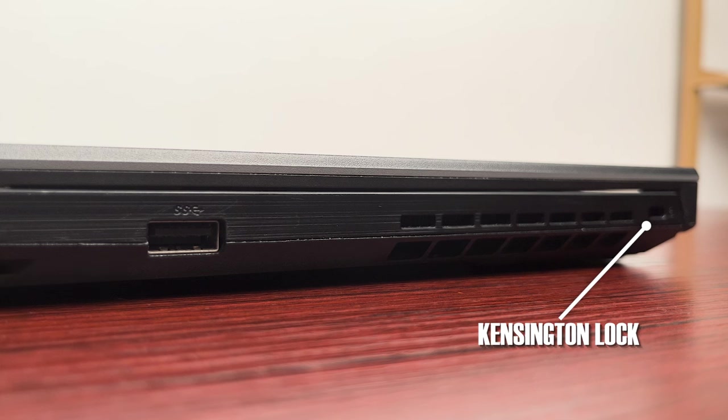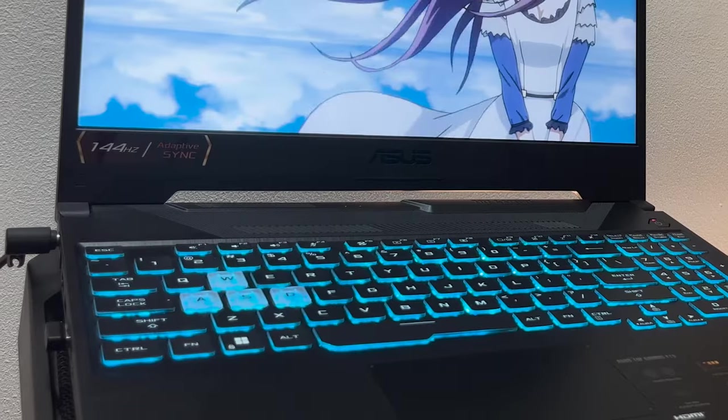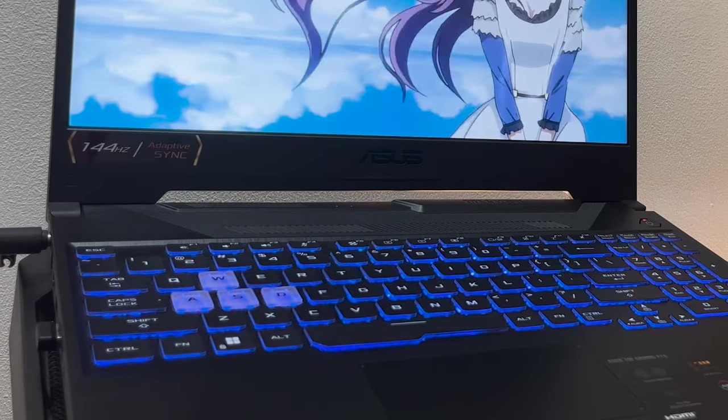On the other side it only has a Kensington lock and one USB Type-A. The speaker still sounds the same and touchpad is accurately working well since day one.